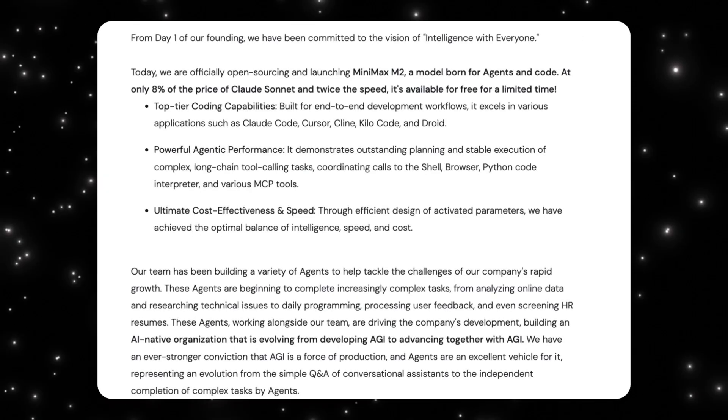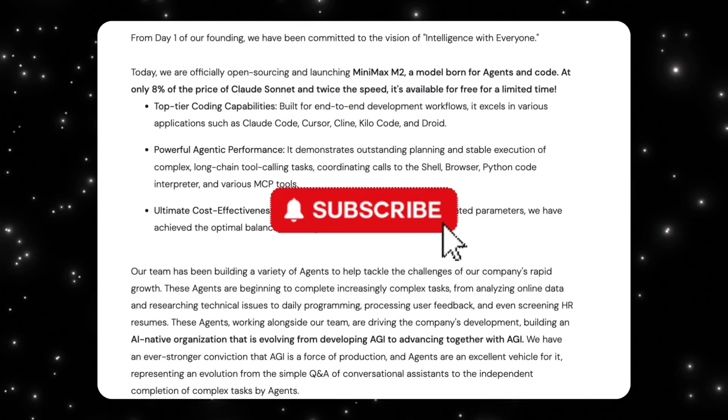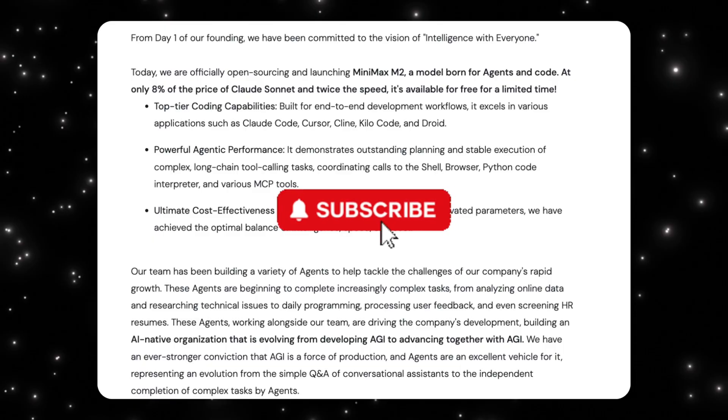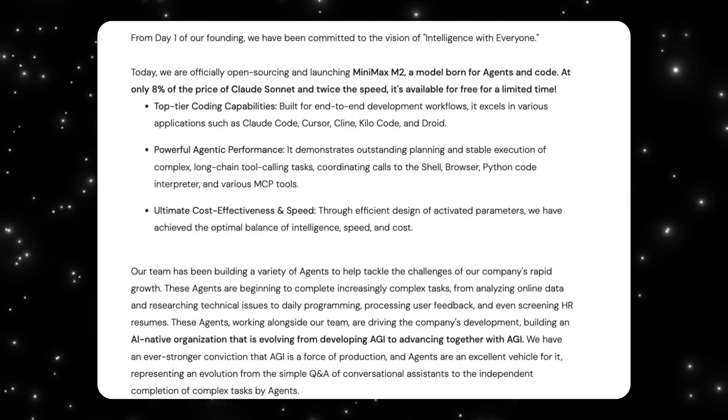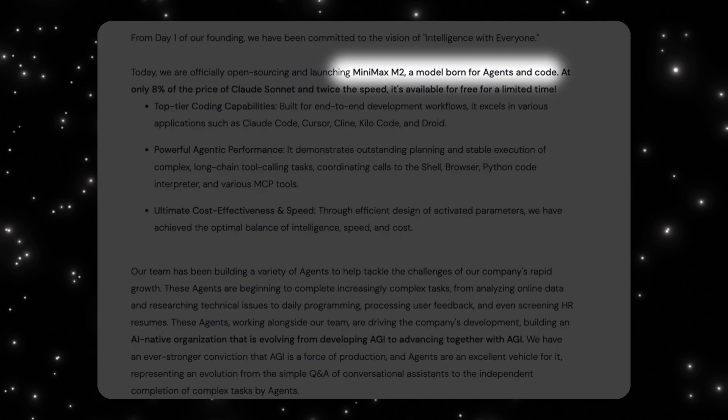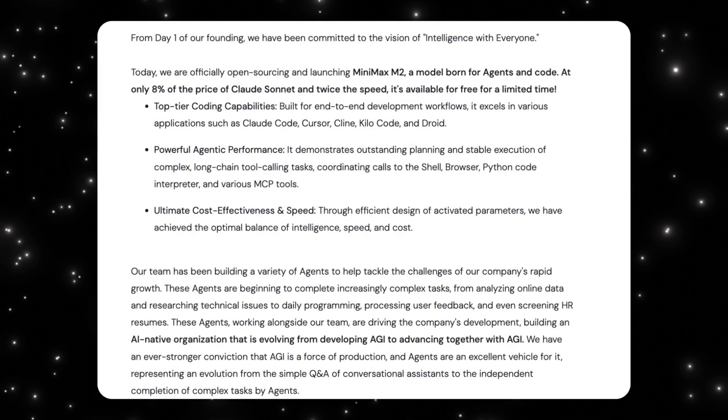To understand why MiniMax 2 mattered, you have to understand what it was designed for. From day one, the team behind MiniMax had a very clear philosophy: intelligence should be usable by everyone, not locked behind expensive subscriptions, and not optimized only for chat. M2 was built as an agent and code-native model. That means it was optimized for tasks like writing code, calling tools, planning multi-step actions, and executing workflows that don't finish in a single prompt. This is why M2 performed especially well in agentic evaluations.